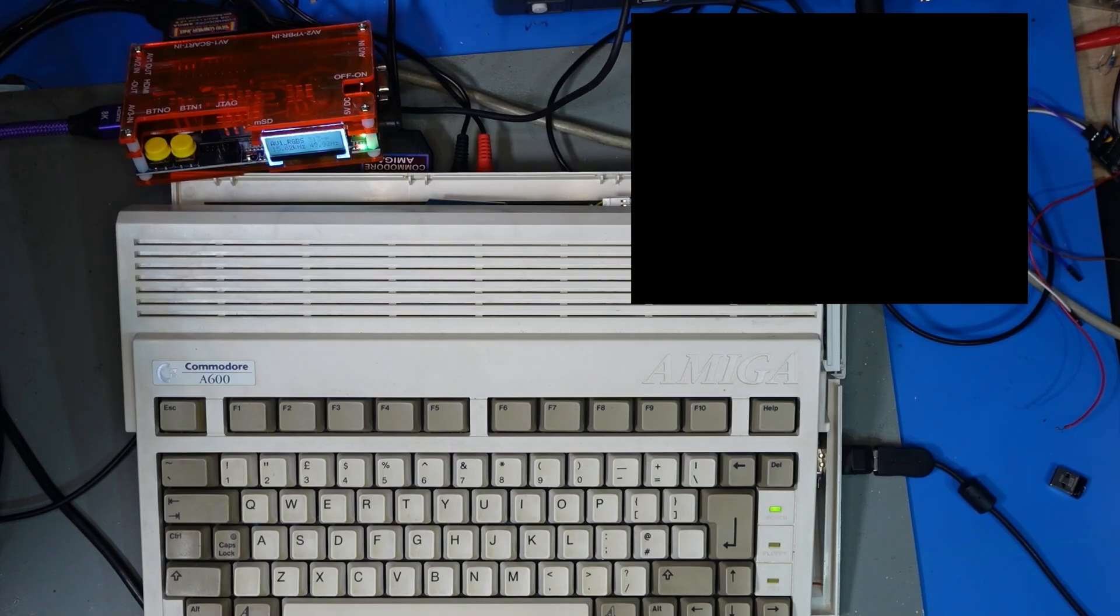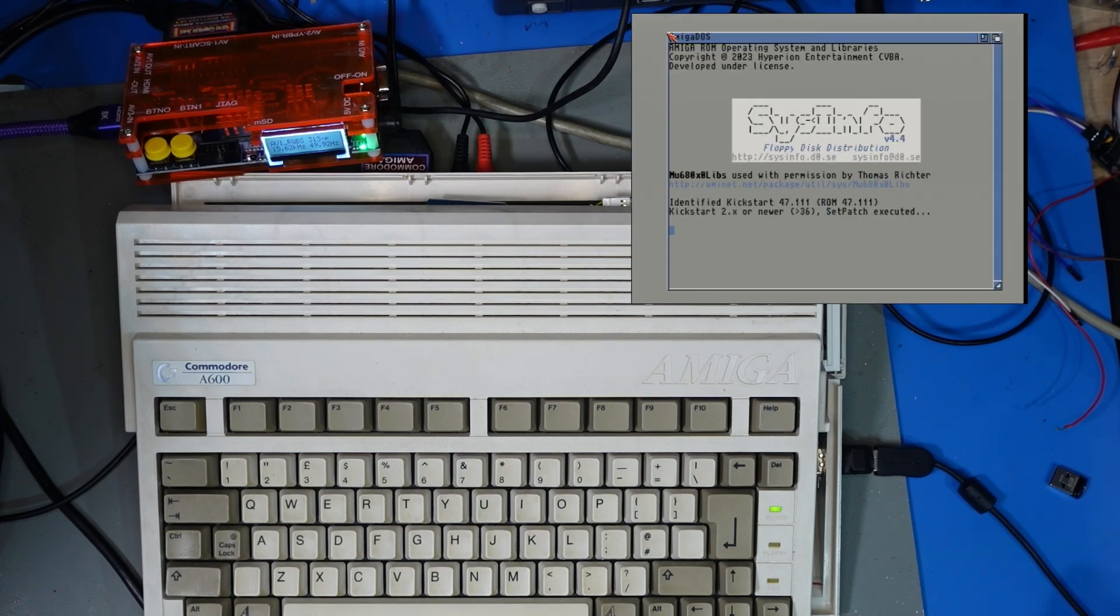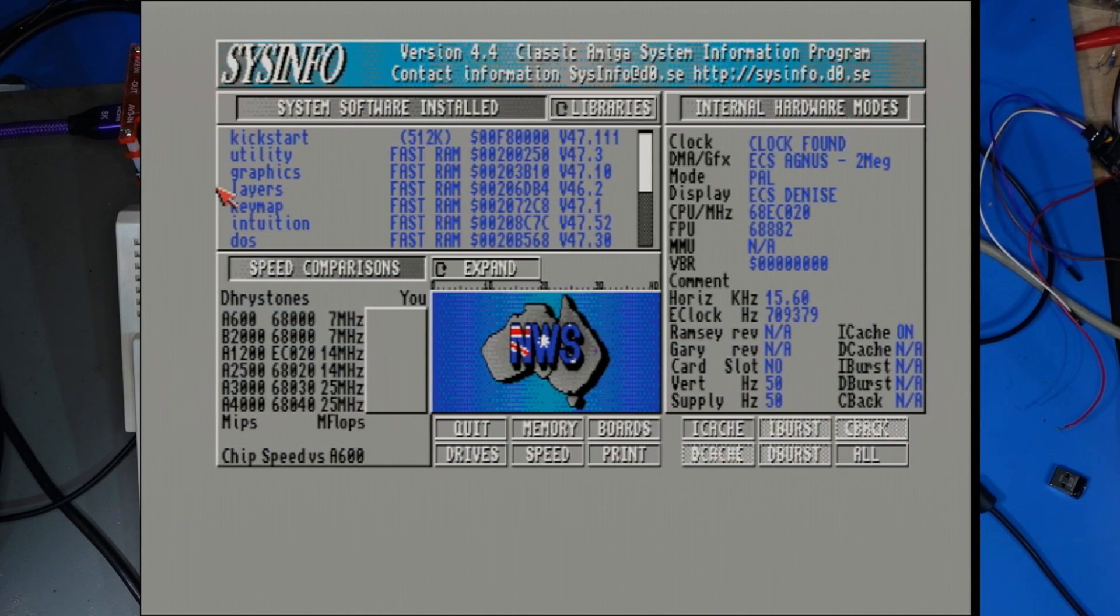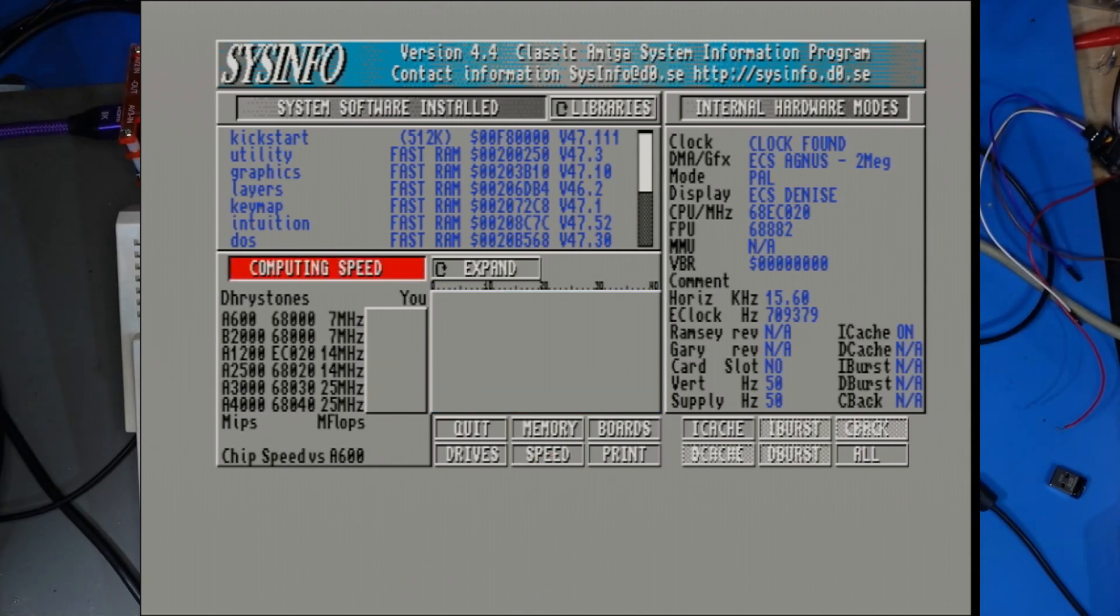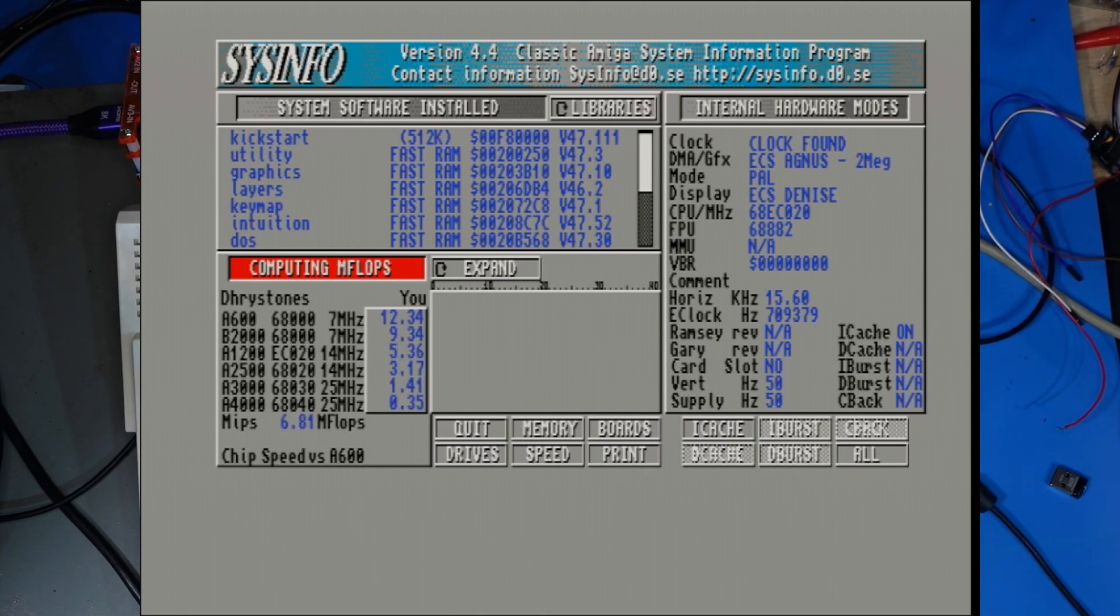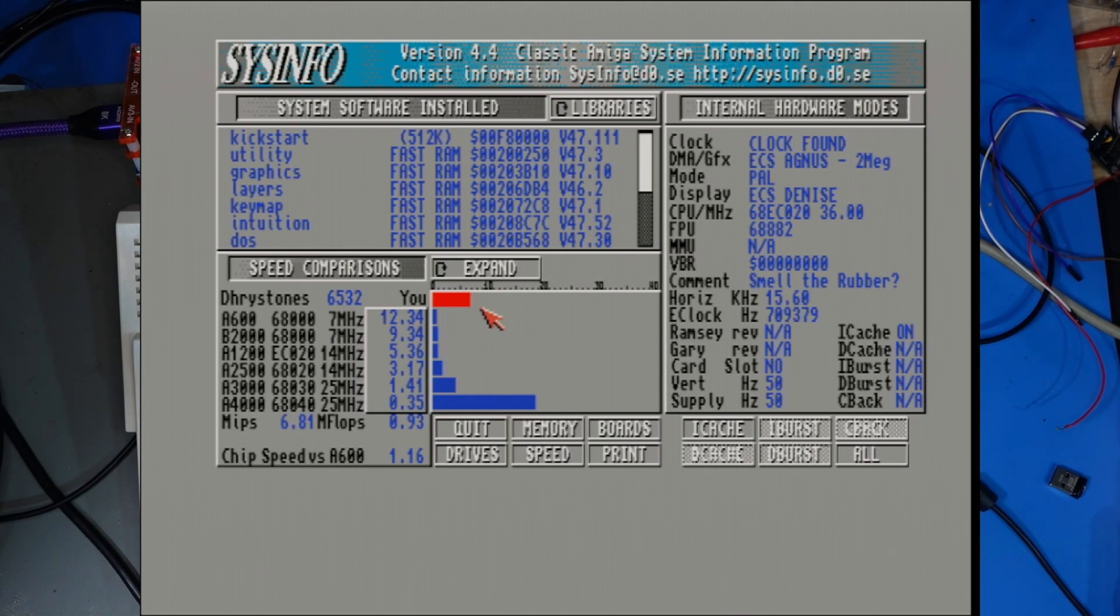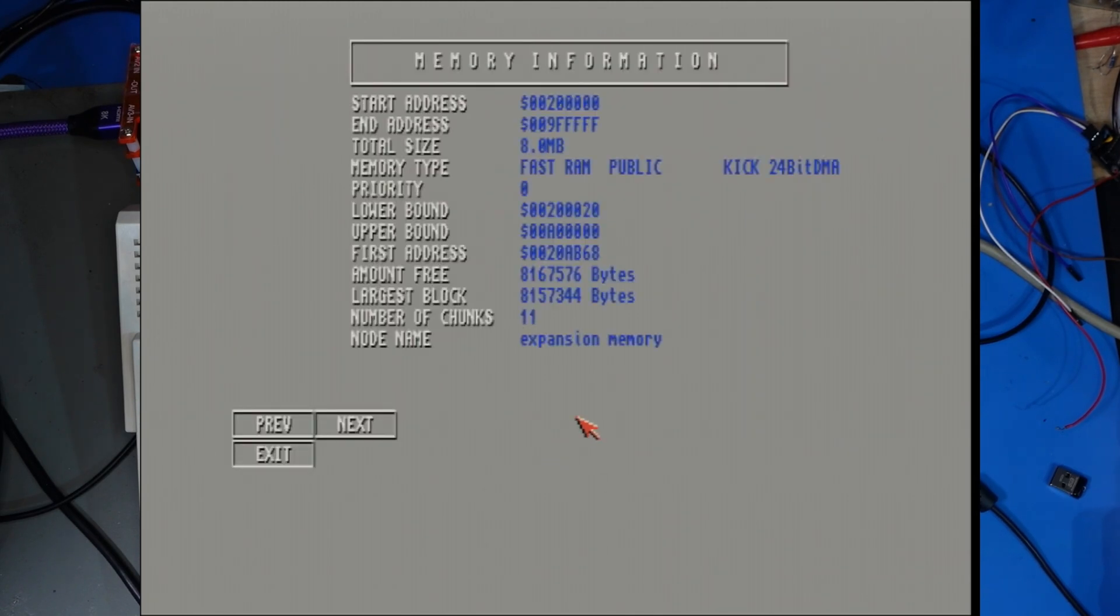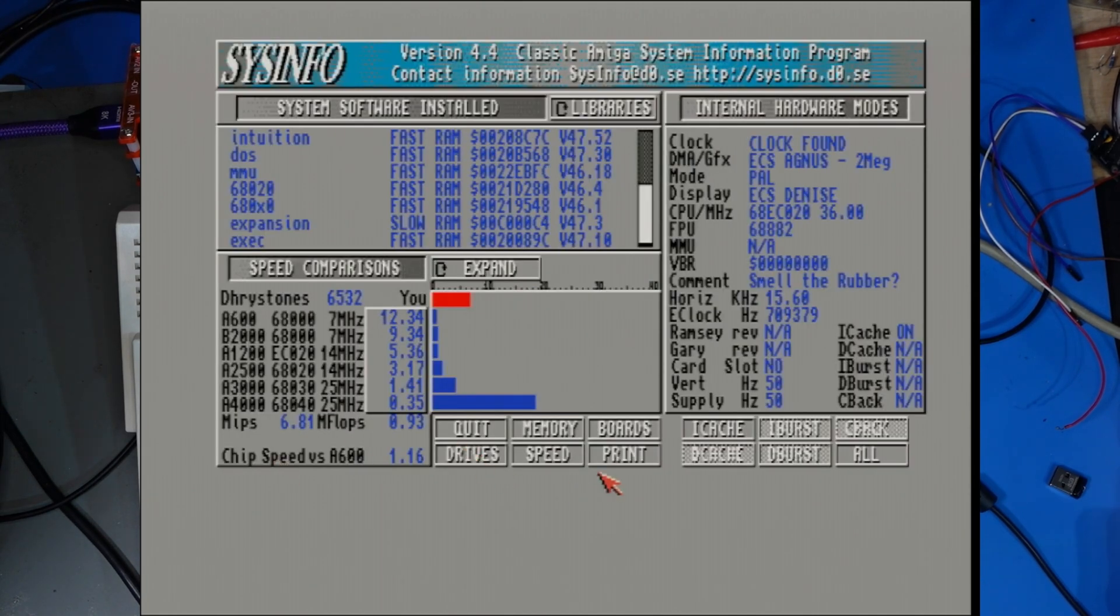We're now set up with sysinfo we're going to boot sysinfo hopefully it should boot see what happens looking good yeah we'll flick this to full screen so you can see. So we've transitioned across we're on full screen now what we're going to do is we're just going to move the mouse and we're going to do a speed test to check that the accelerator is actually working so we'll just click speed and it should compute the speed looks like it's working. So there you go you can see there's a standard a600 and we're 12 and a half times faster than that so that proves it's working and it seems to be pretty stable.